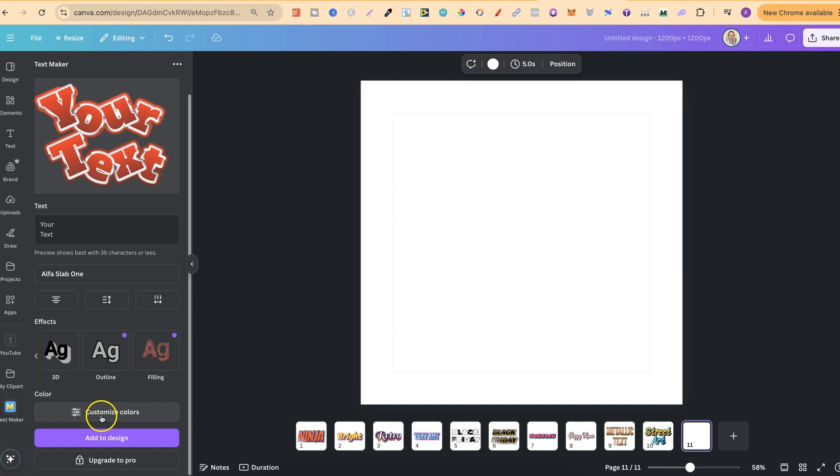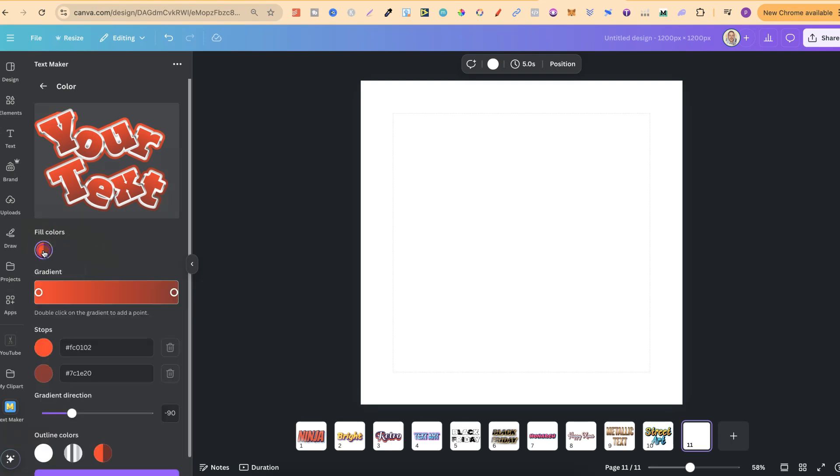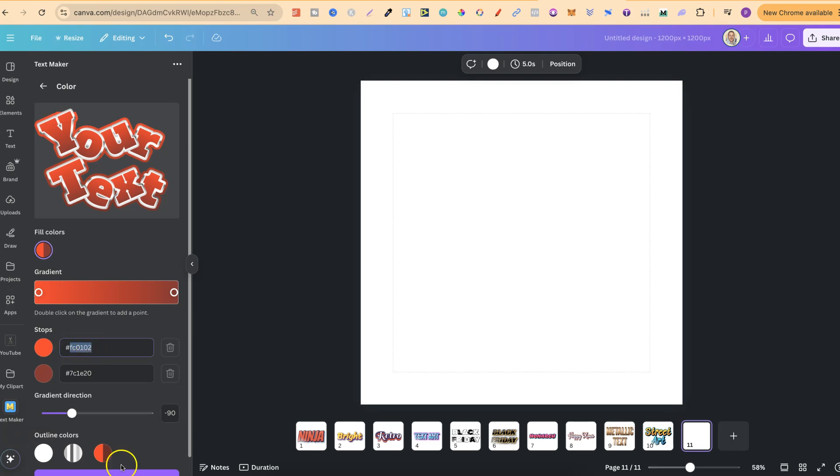We can also play with the colors as well. If we click on there, we're going to get fill colors and outline colors. If we click on one of these, this is where we can play with the gradient of the bar. We can also add our own hex code color just here. So if you already have a color in mind, we can simply paste that in there. And then we can play with the gradient direction on that effect as well.